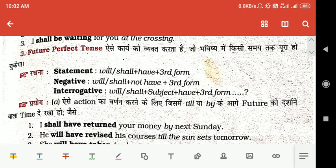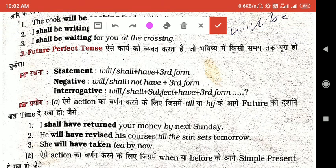Hello dear friends, good morning! How are you? I hope all of you are well at your house. Today onwards I'm going to finish your topic of the tenses. We have discussed present tense and past tense, and today onwards I'm going to teach you the future tenses. So let's start today's lesson.